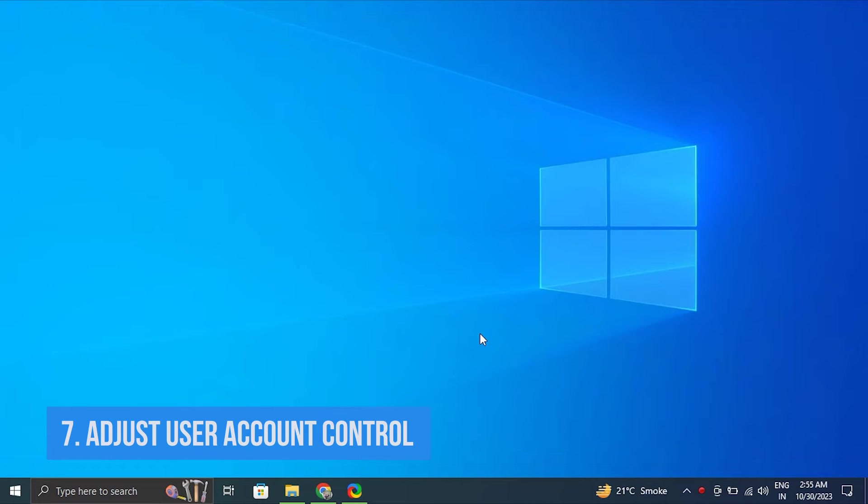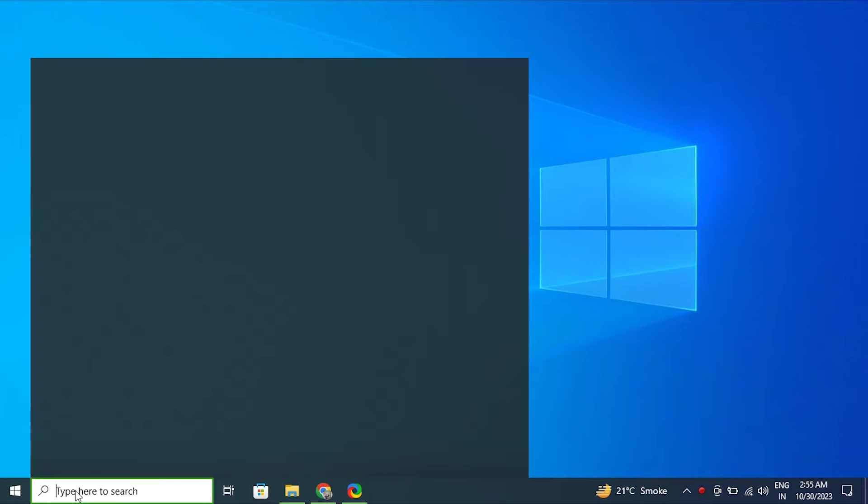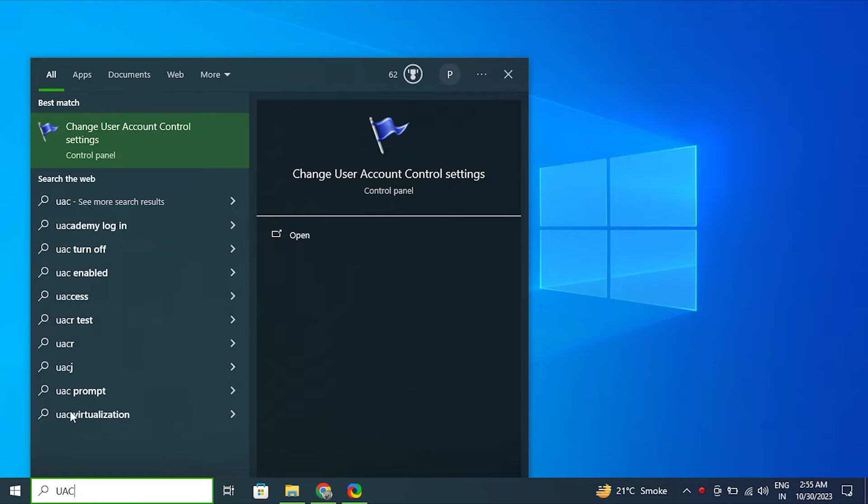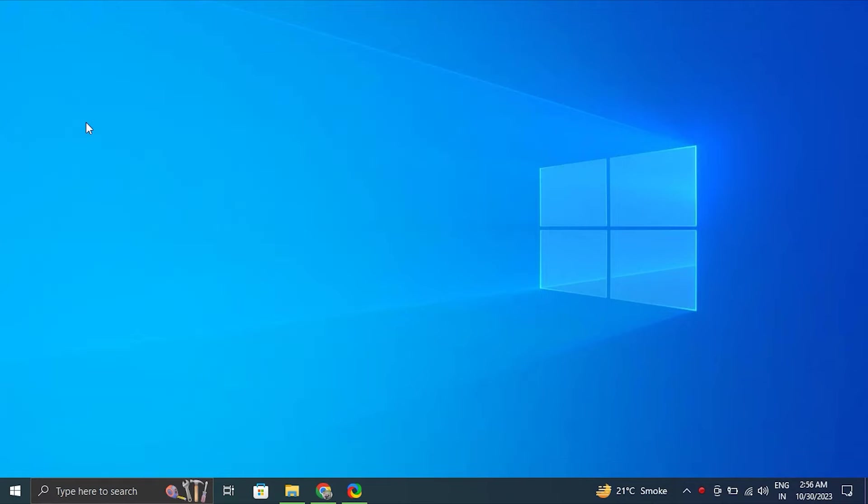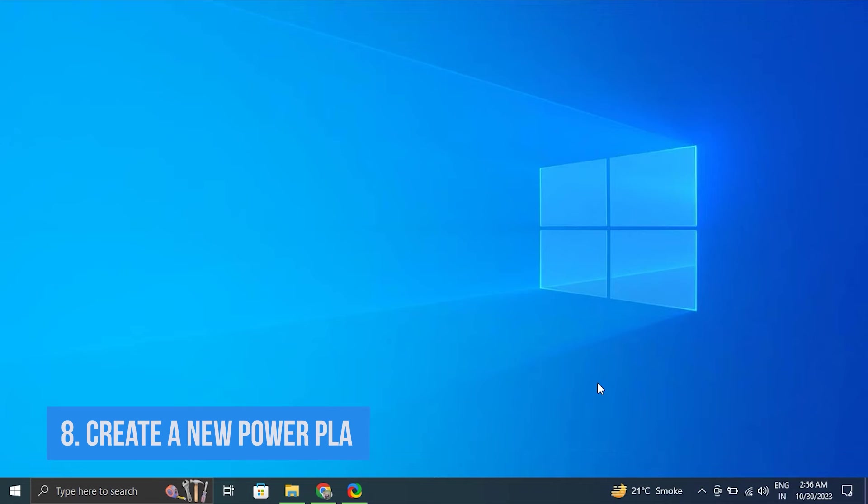Number seven: Adjust user account control or UAC settings. For this, press Windows plus S, type user account control settings. From there, move the slider to the desired level. Note: not higher than the default settings and click OK.